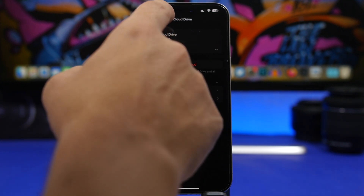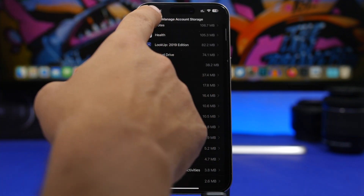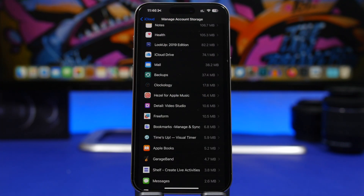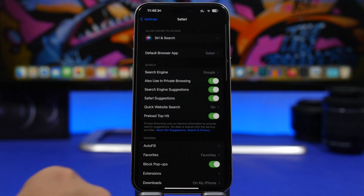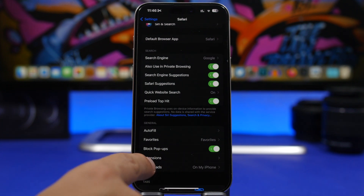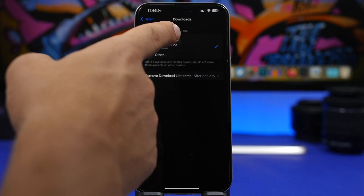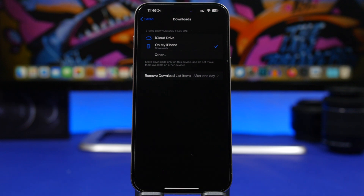One thing I'd suggest: if you've been saving files downloaded from Safari to your iCloud Drive, change that to save locally on your iPhone instead. To do that, head to Safari Settings, and under the Downloads section, switch to 'On My iPhone.' That way files will be saved locally and won't take up space on your iCloud Drive.